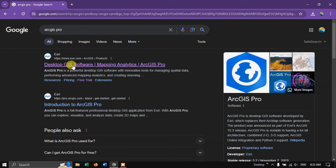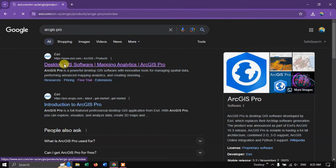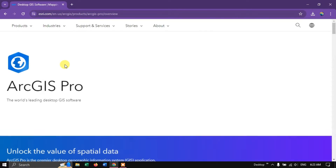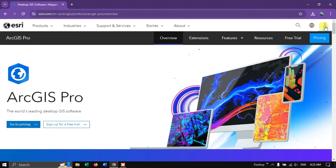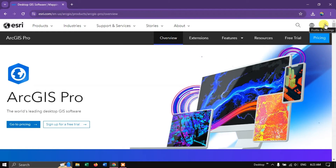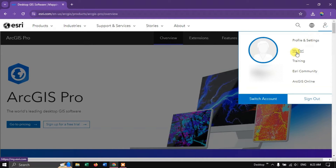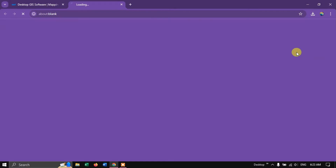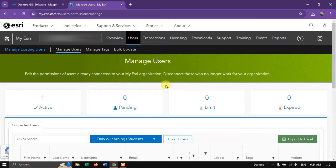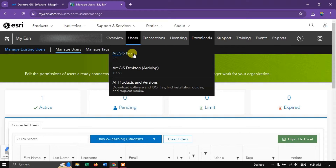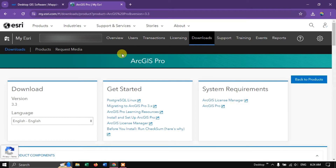You can see Desktop GIS Software Mapping Analysis ArcGIS Pro. Click on this link and move to your account. Under Profile Settings you can find the option My ESRI. Click on My ESRI. Now you can see the option Downloads. Select Downloads and select ArcGIS Pro.